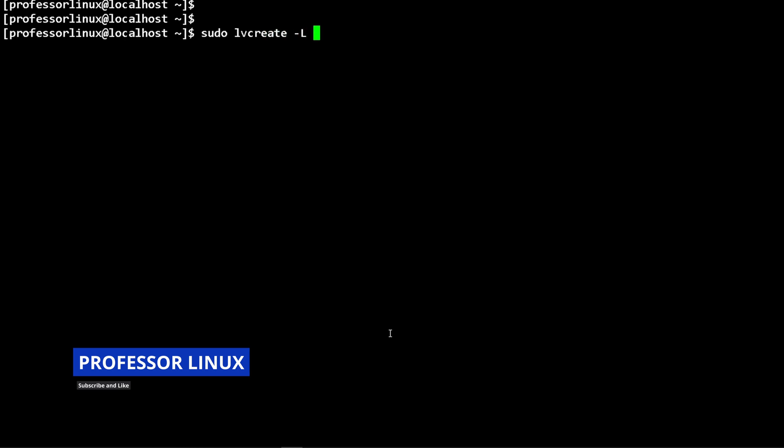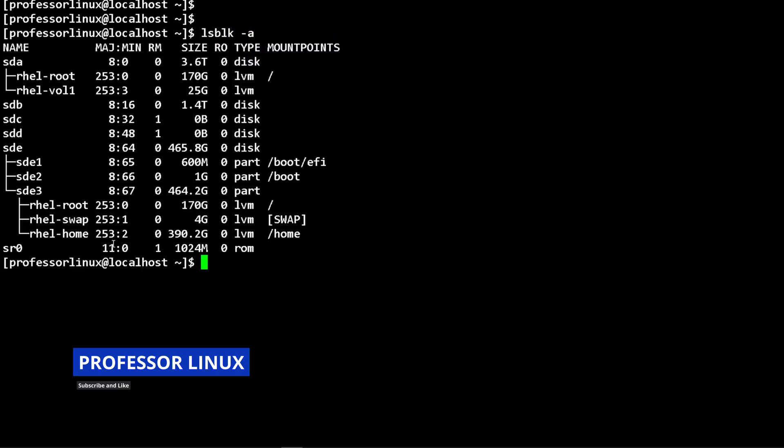We use a capital L, then plus, because we want to give it 25 gigabytes. Then -n for the name, and we're going to call it volume 1. We just have to pick the volume group. After you do this, if you run lsblk, you can see here this is created, which is rhel-volume1.